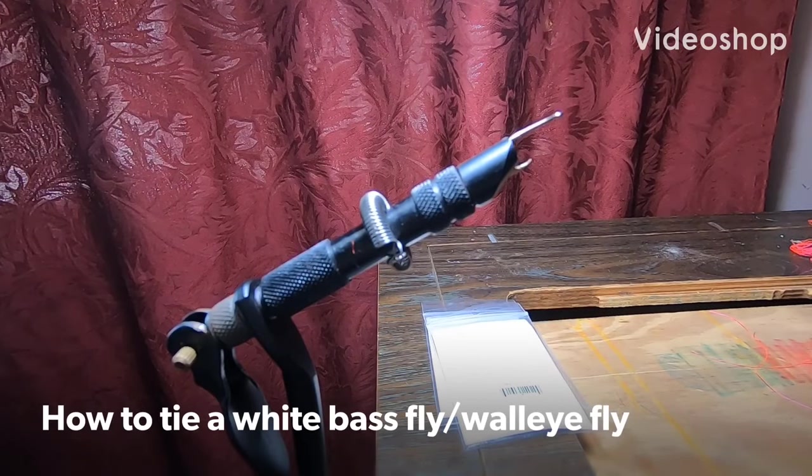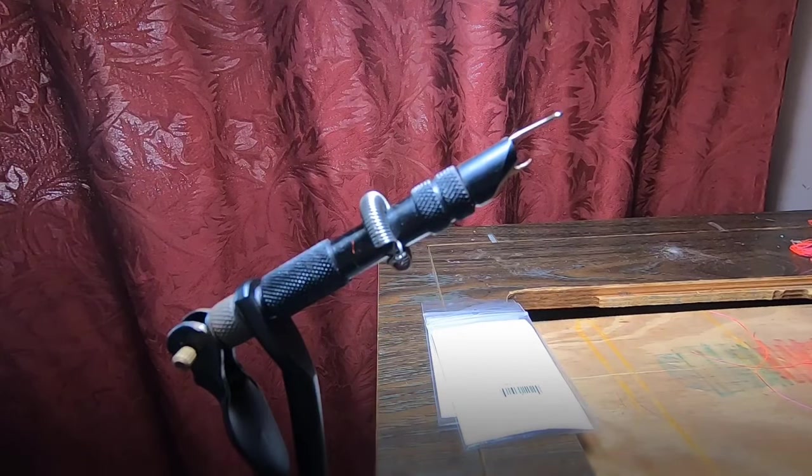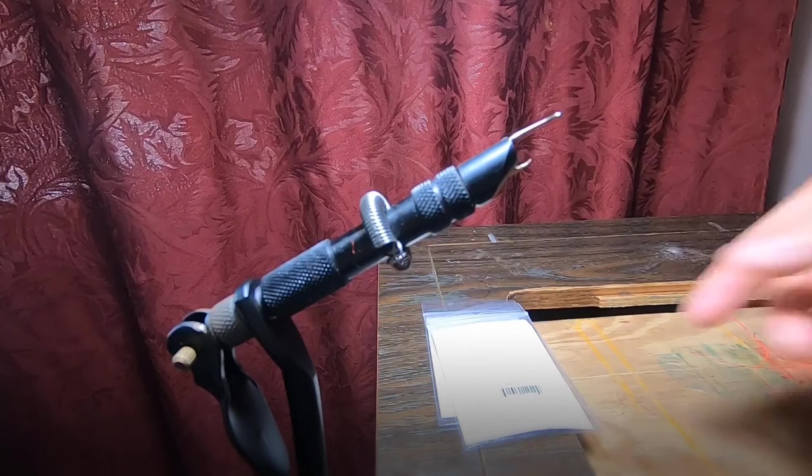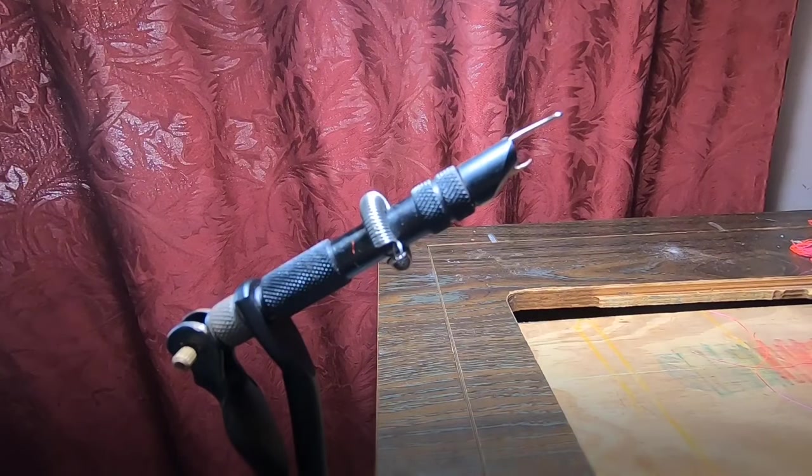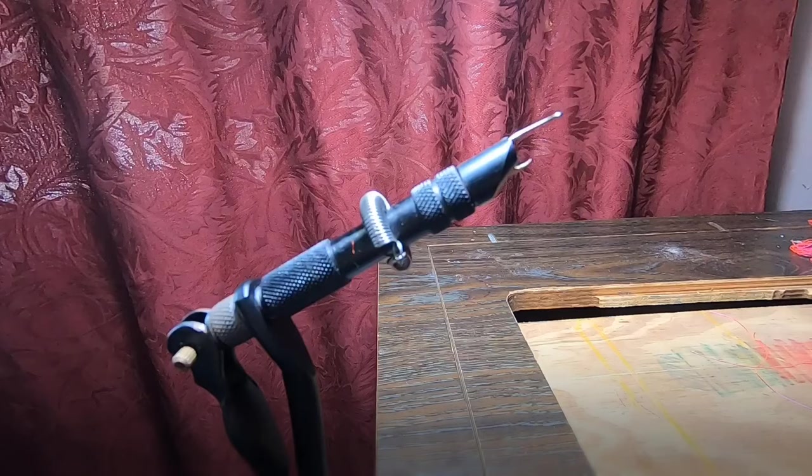Hey everyone, today I'm going to show you guys how to make a white bass fly, walleye fly, or any fly in general. It's pretty simple, it's just the way that I do it.